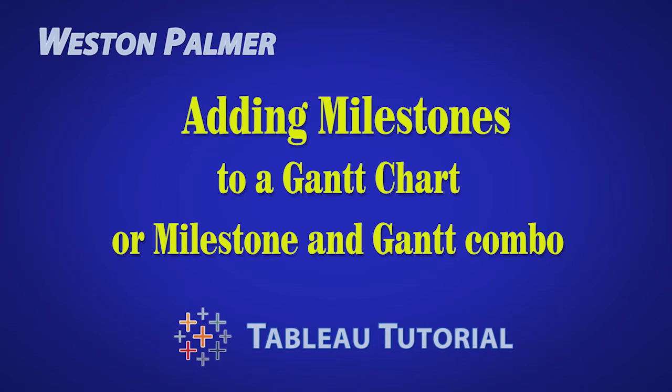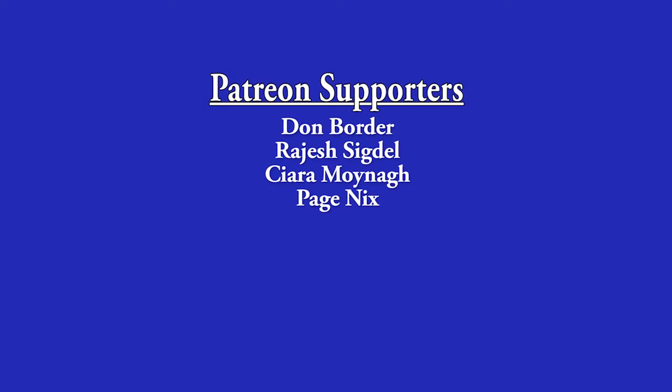Welcome to another Tableau tutorial video. I'm Weston Palmer. If you find these videos helpful, consider supporting me through Patreon.